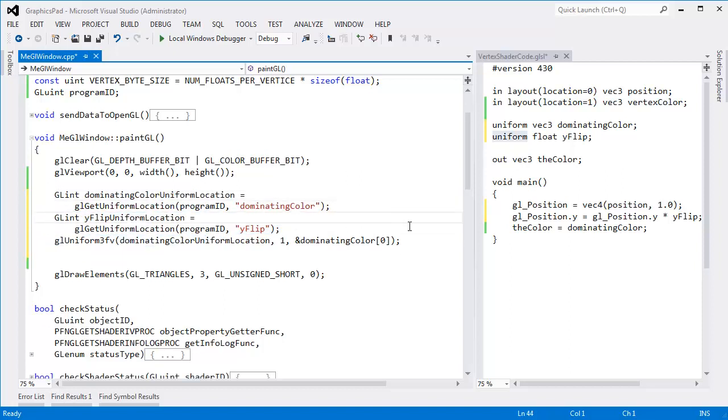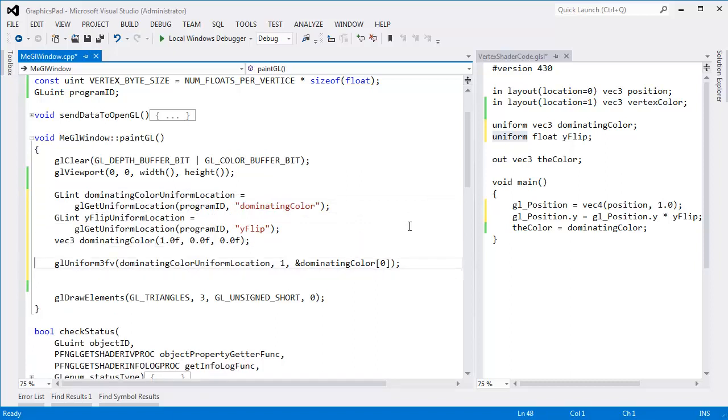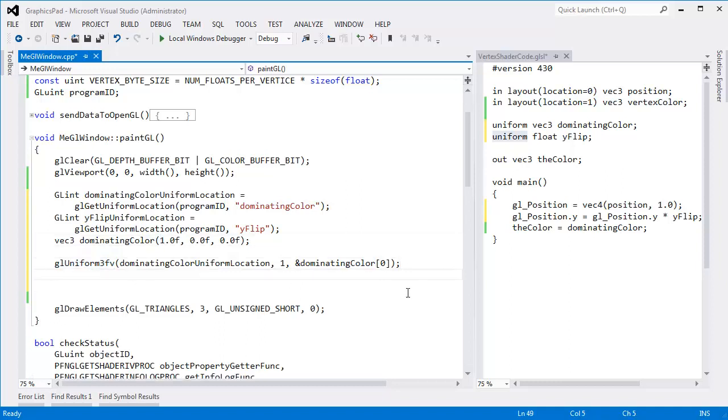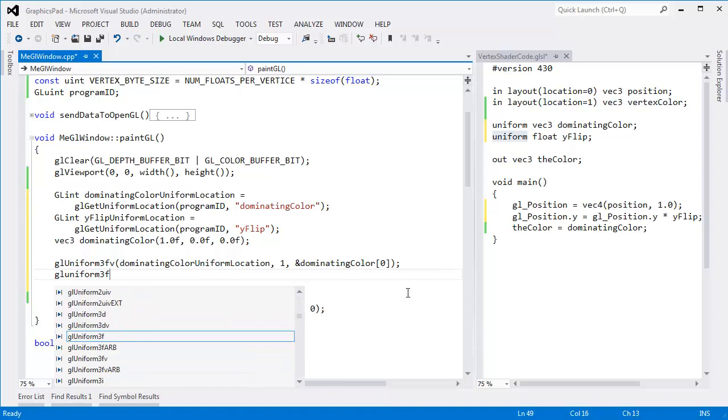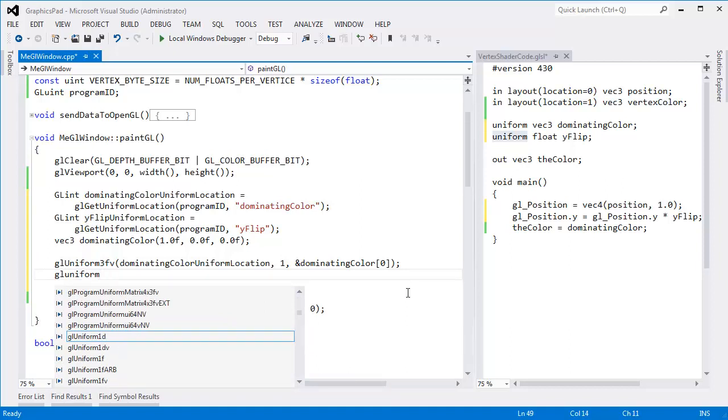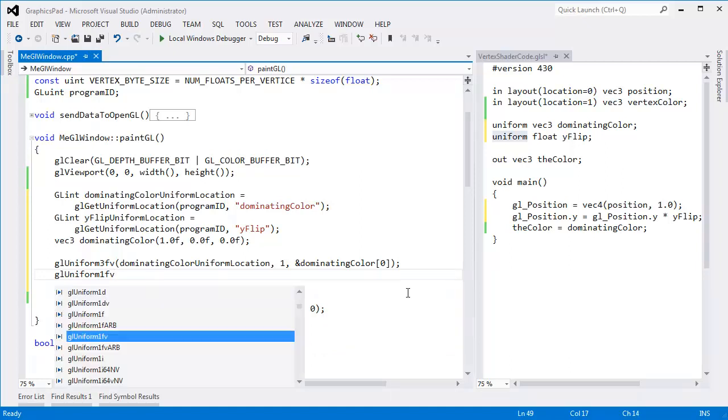Let's put dominating color. I'll put it right there. And then here we say, okay, GL uniform 3F. Here's the dominating color. We said red to start out with. And then GL uniform. It's not three floats anymore. It's a single float. So I'll say 1F.